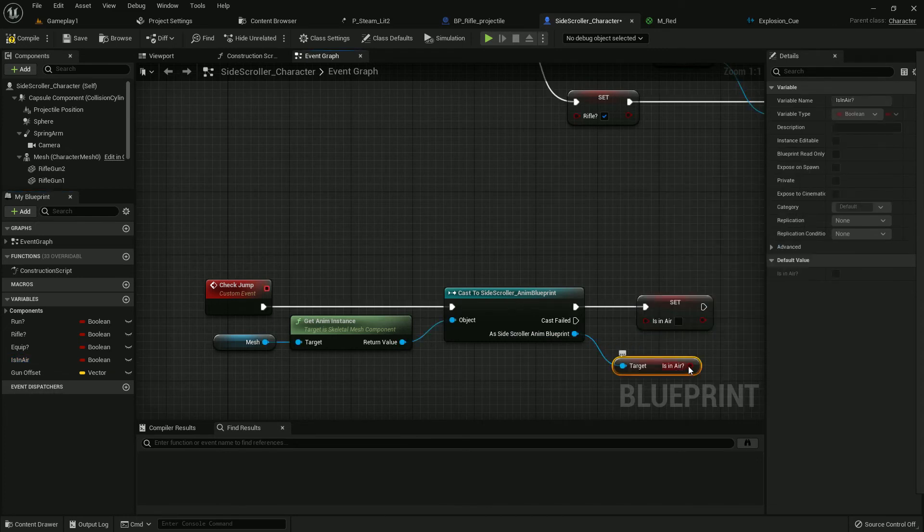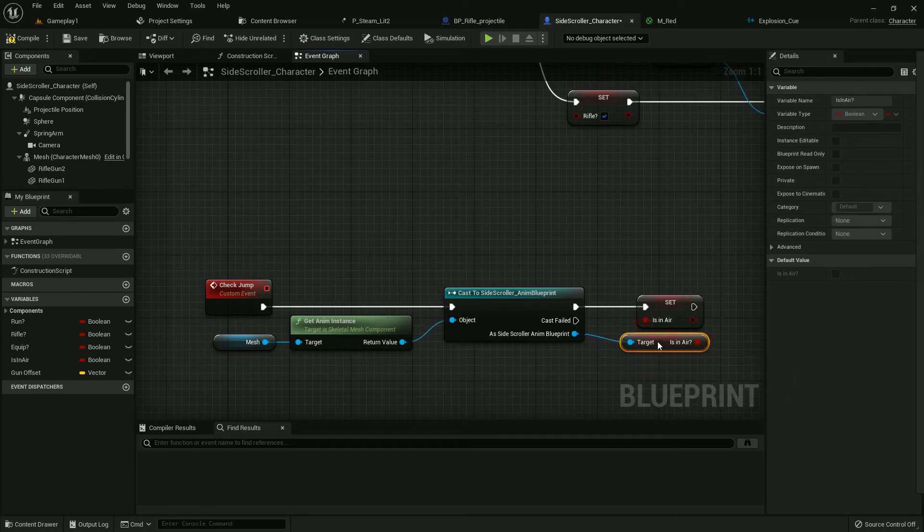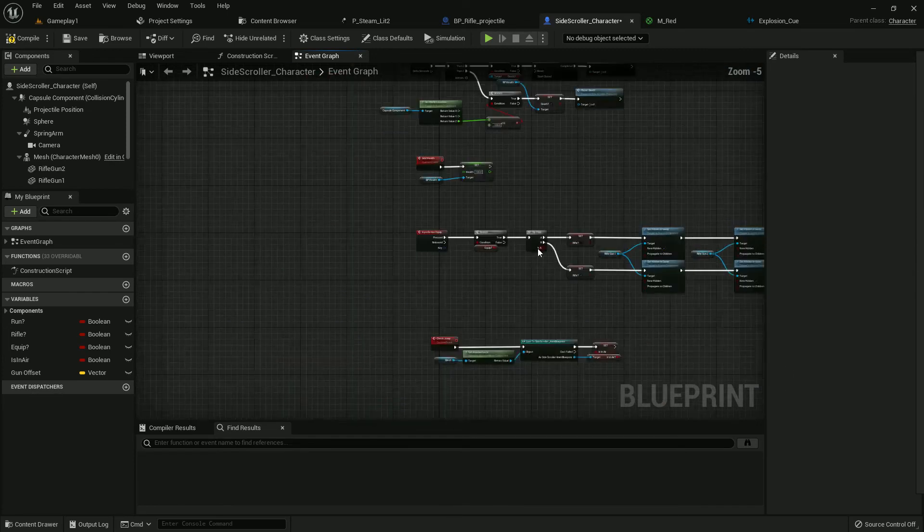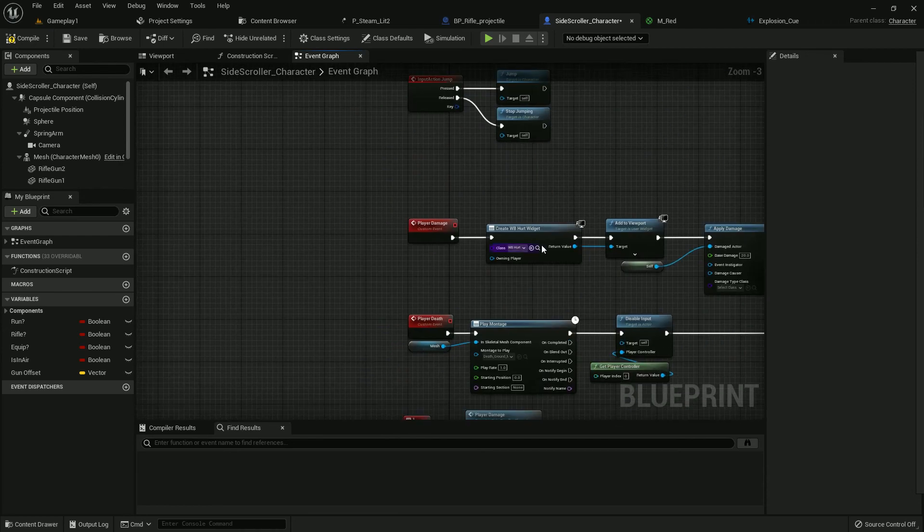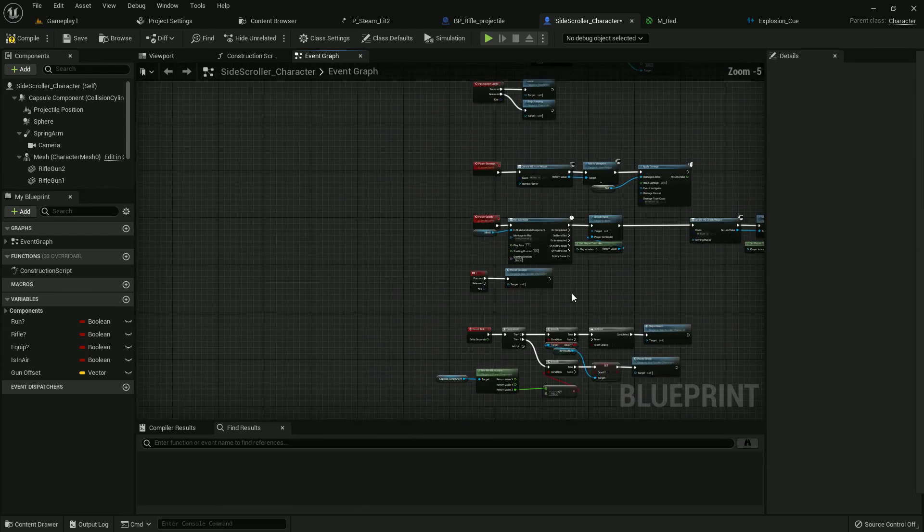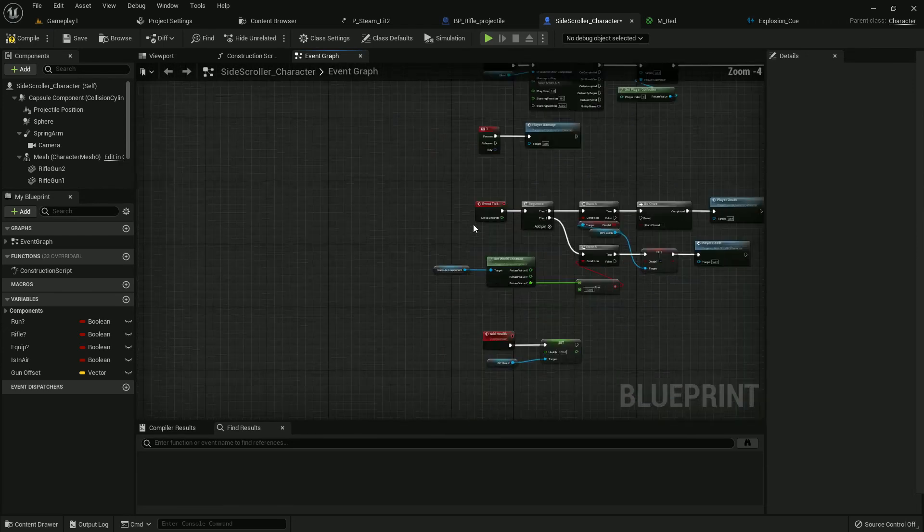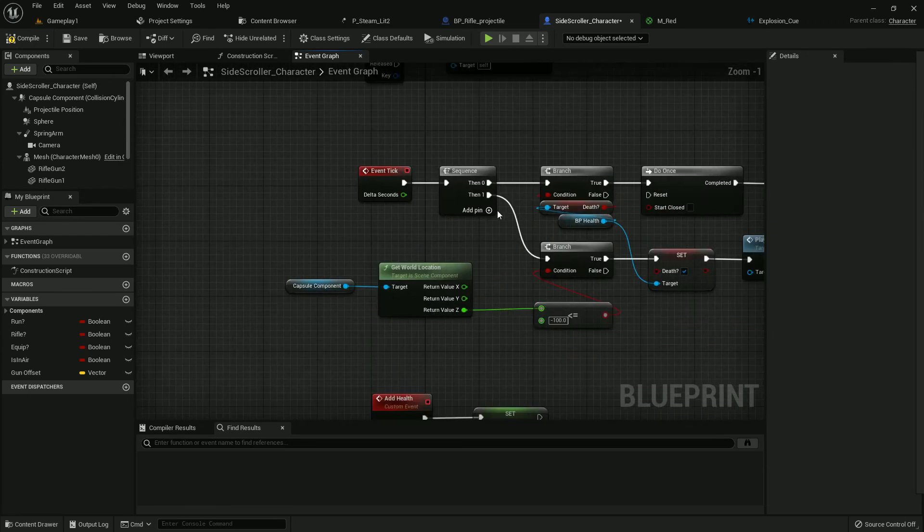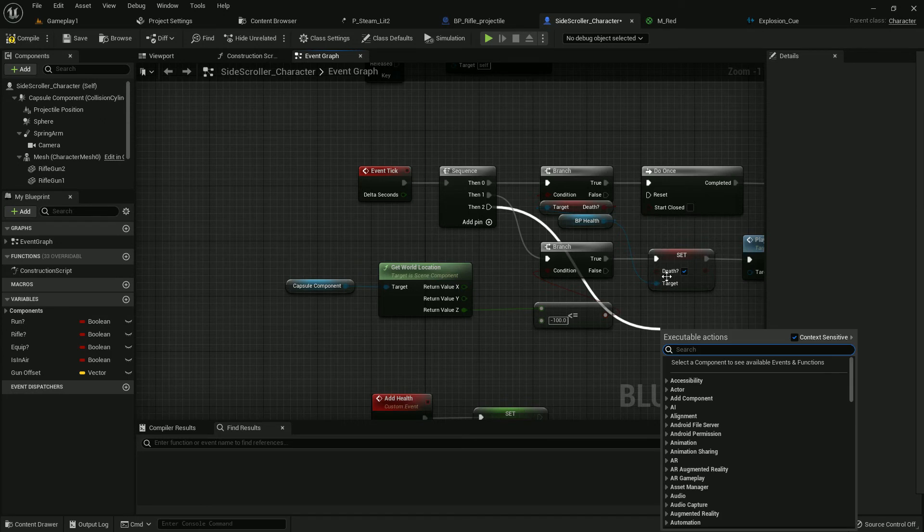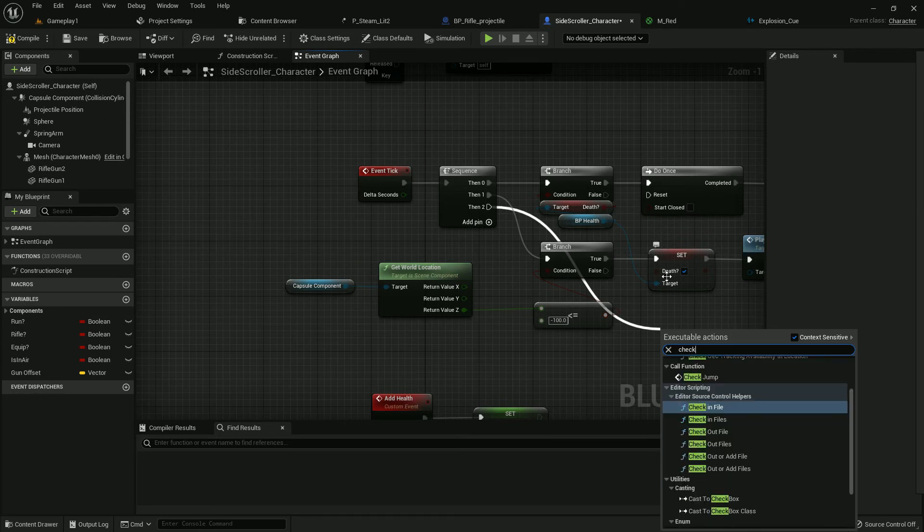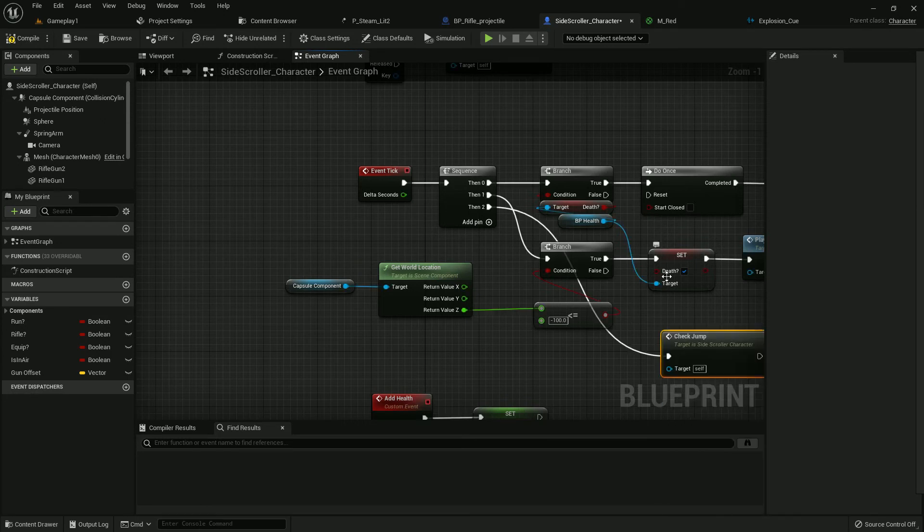Cast to side scroller animation blueprint. Set the Is In Air from character and get the Is In Air from the animation blueprint. It will check if we are in jumping position or not. Now add Event Check Air, Check Jump.